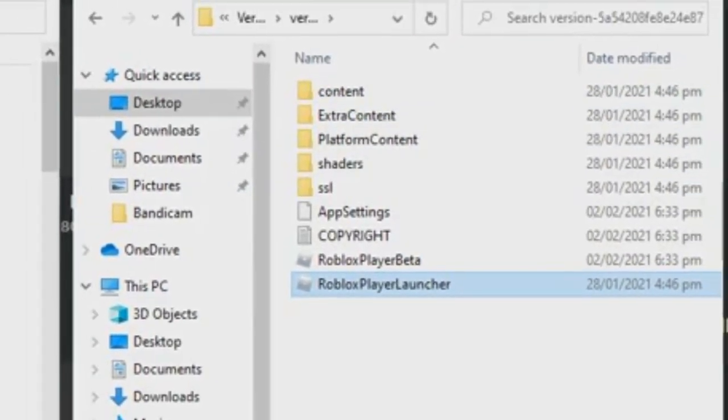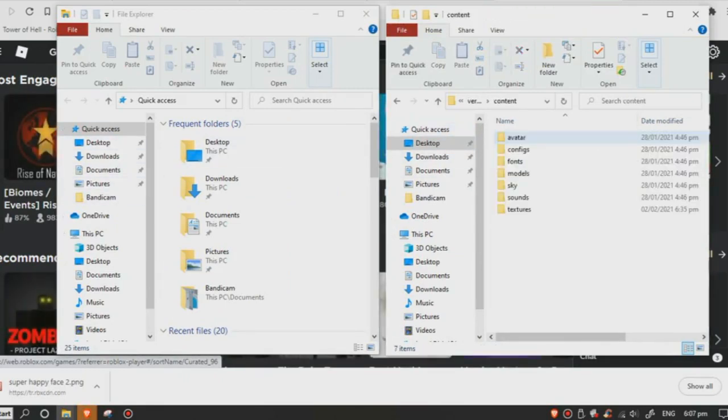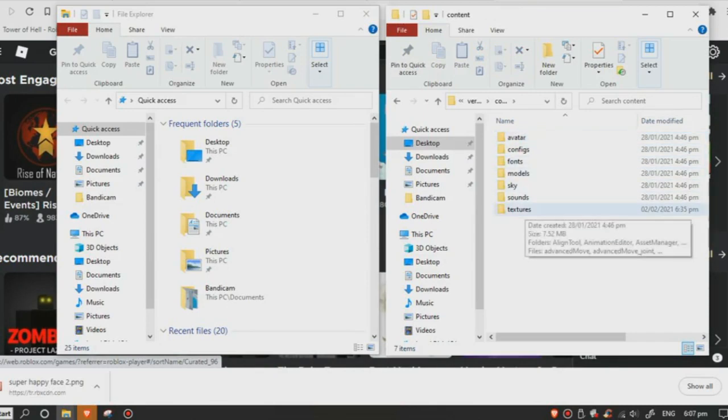Now you're gonna double-click the Content folder and double-click the Texture folder as well. Now scroll down.